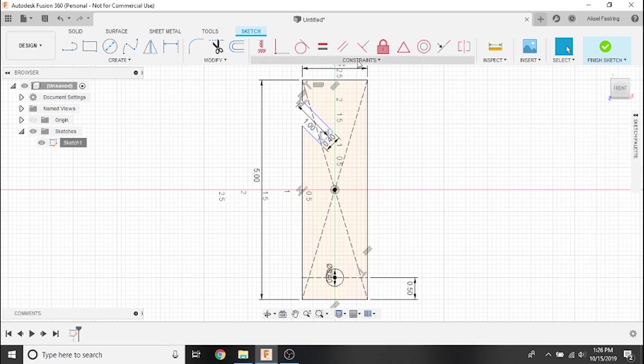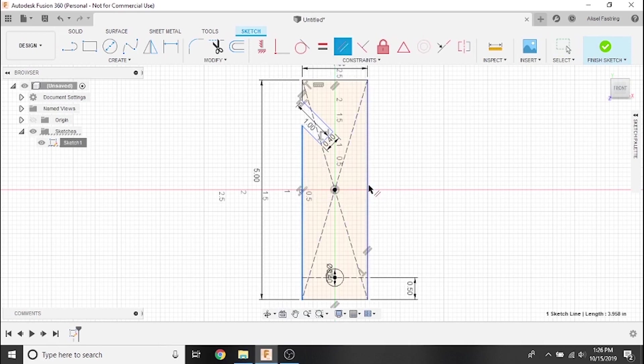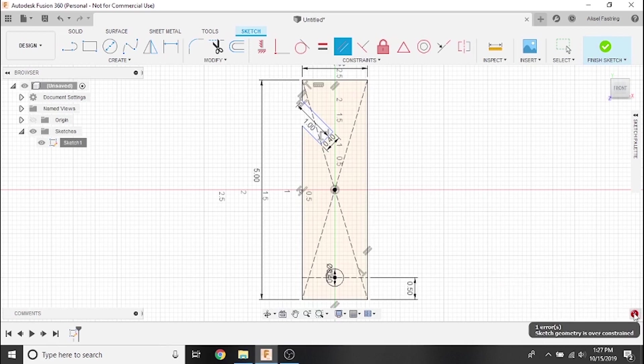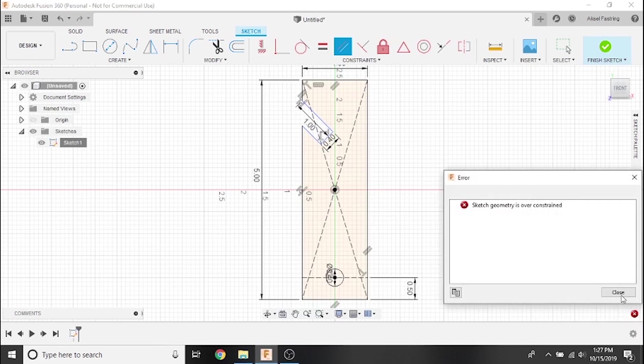Next, let's try to set a parallel constraint between these two lines. Oops, it looks like we've received an error letting us know that our sketch is over constrained. We're receiving this message because, as you remember from our earlier video...